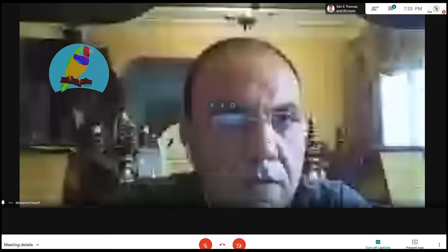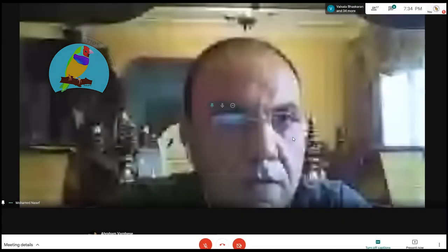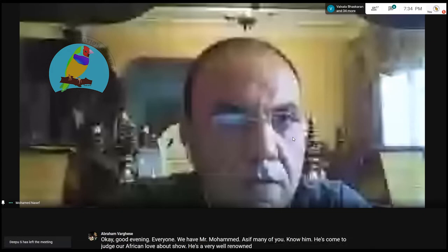Good evening everyone. We have Mr. Muhammad Nassif. Many of you know him. He's come to judge our African lovebird show. He's a very well-renowned personality in the African lovebird scene. Welcome to Mr. Nassif.